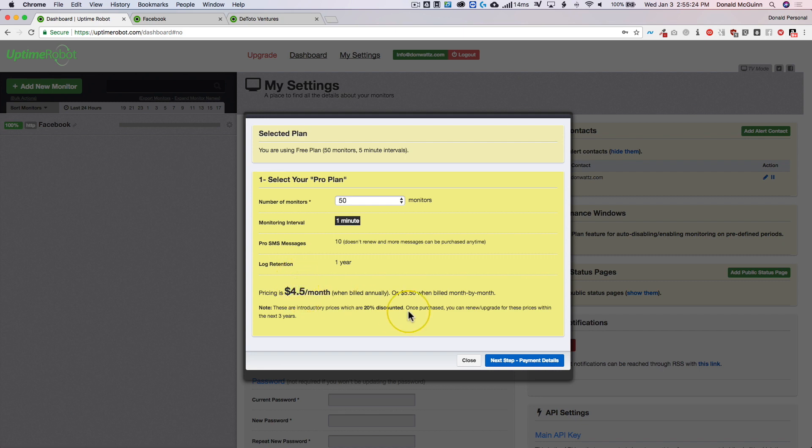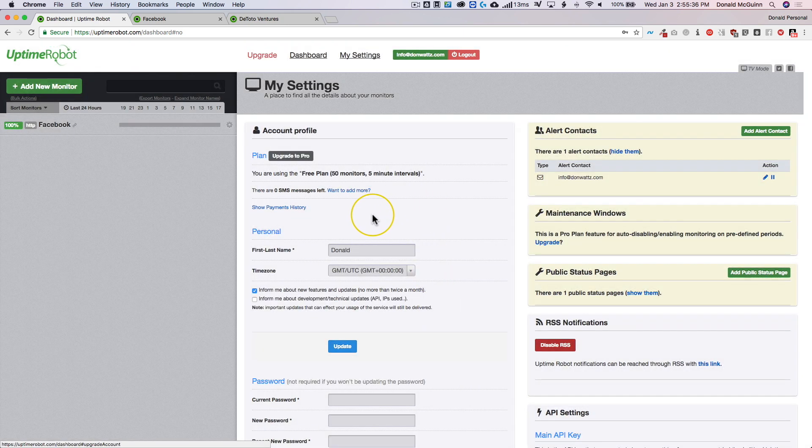But what I've noticed is I purchased this pro plan a couple years ago and it got charged and I paid for the yearly. But after the first year I never got charged again. Now let's keep it between us. But you never know, you could get lucky with that as well.